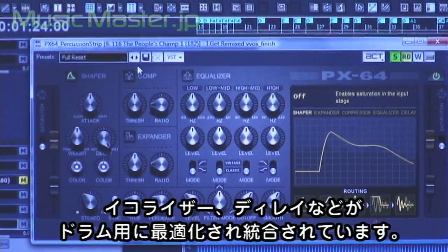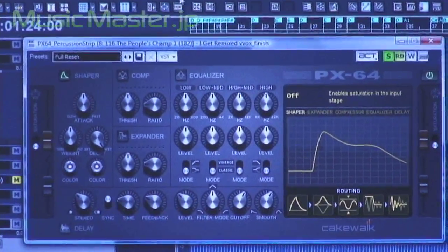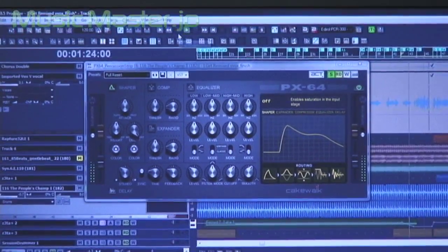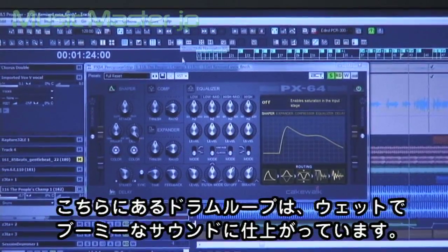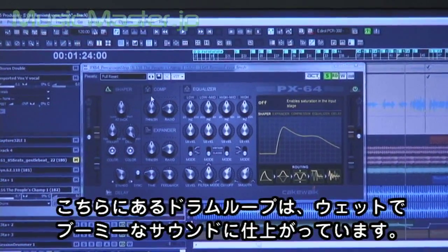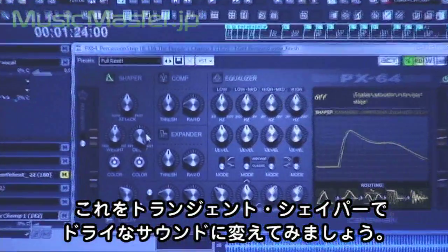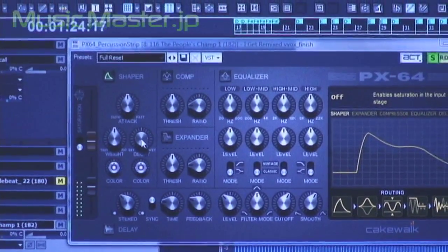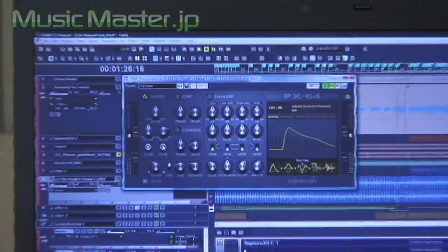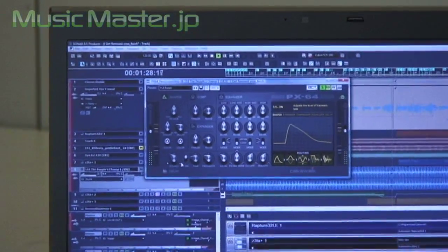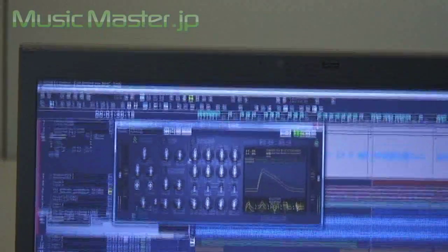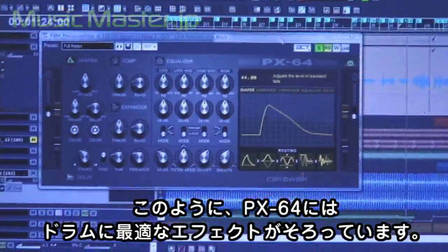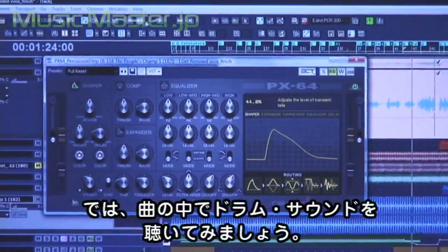Let's take a listen to the transient shaper. I have a drum loop — you can hear it's a good loop, but very wet and very boomy. Now I'll play it back again but use the transient shaper to remove the room sound. So the PX64 is a great way to actually sculpt your drum sounds, and then we can take a listen to this inside of the song.